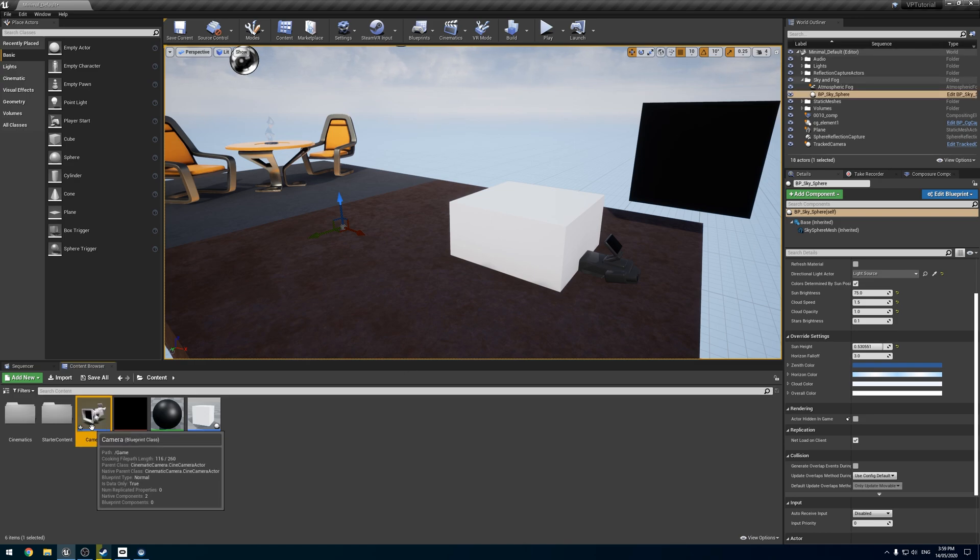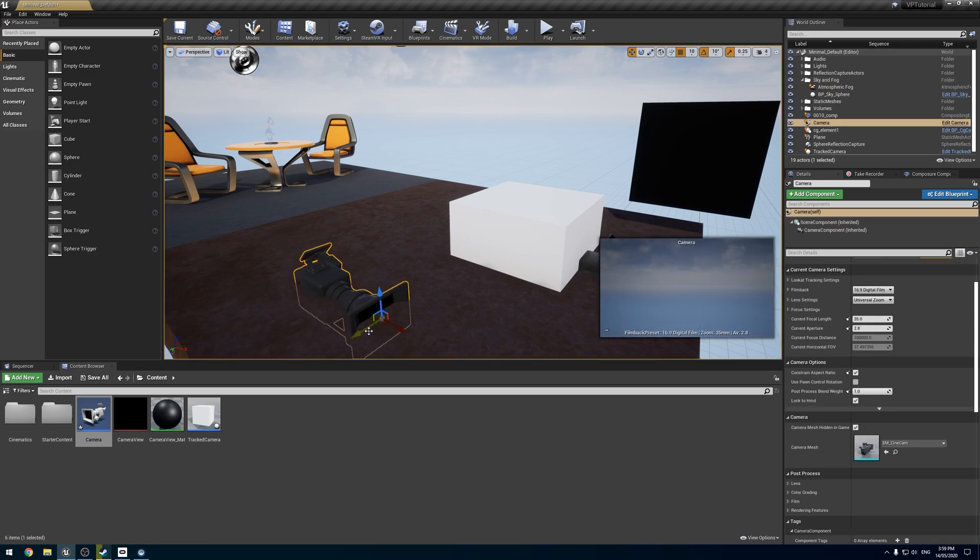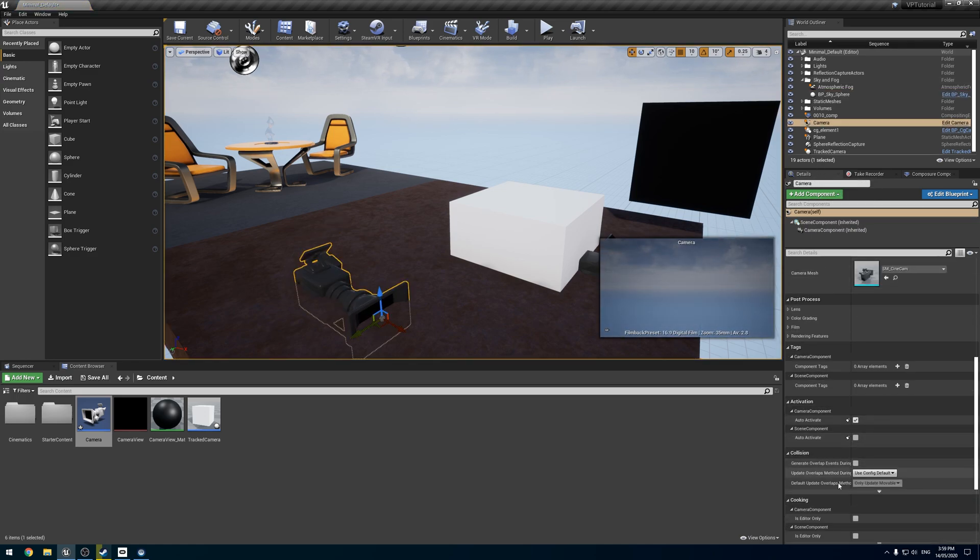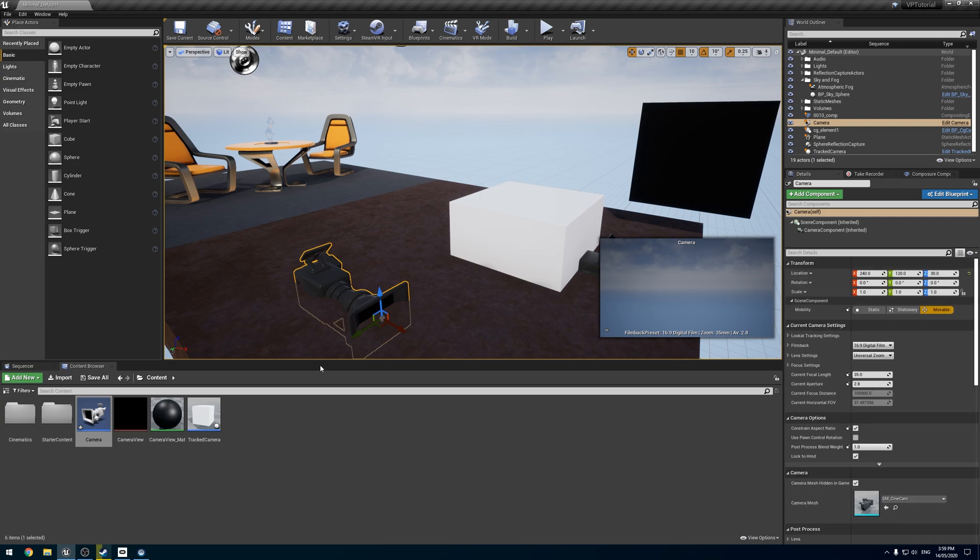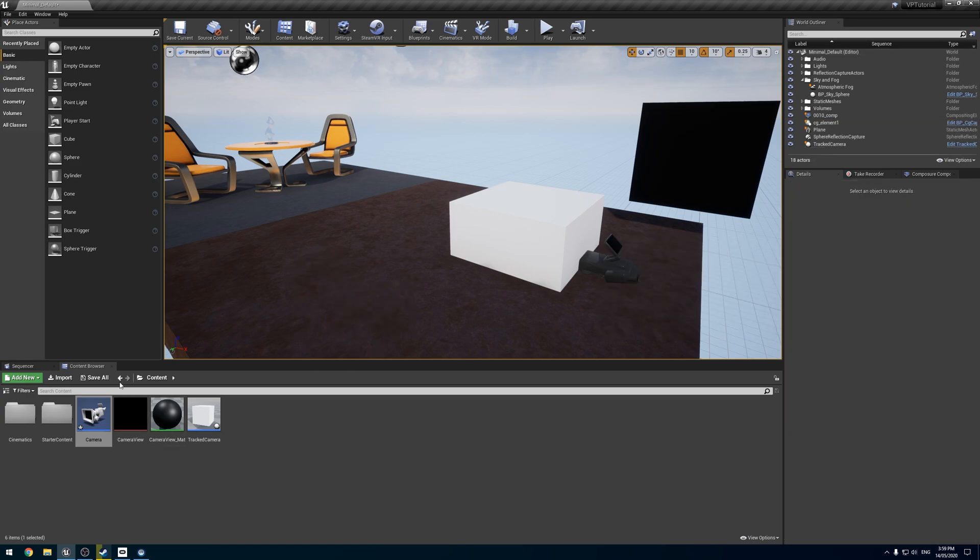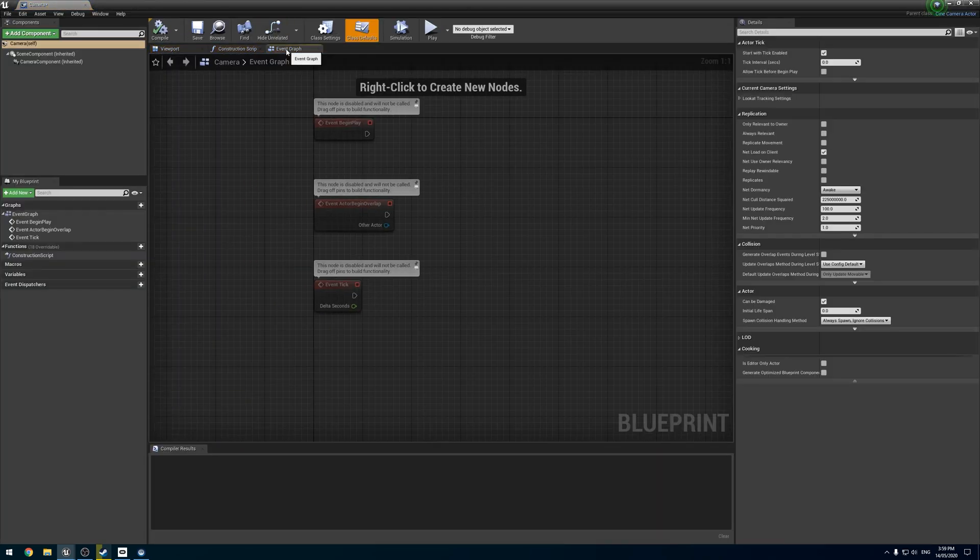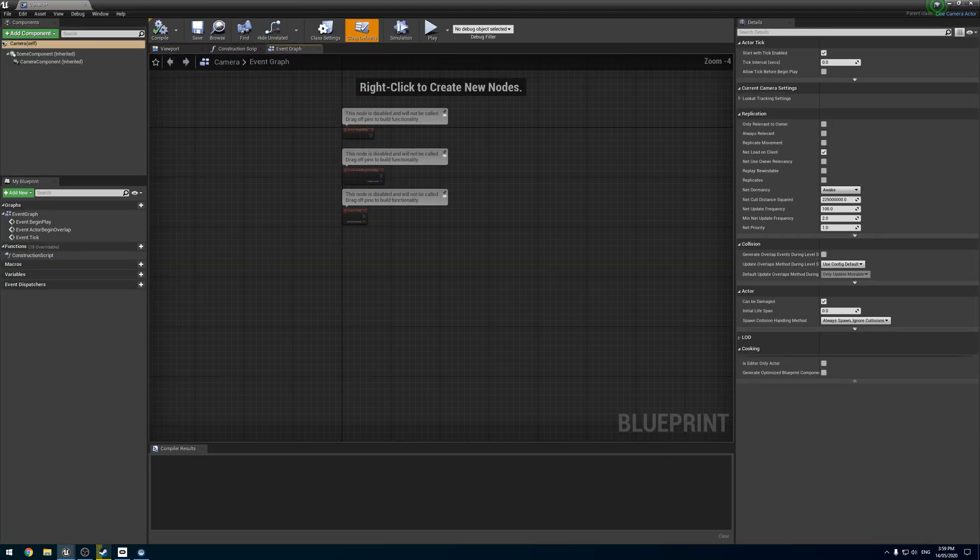So now, if we drag it into the world, it's a cine camera, and on the detail panel we've got everything for a cine camera to have. This is essentially a cine camera, but if we open it up, it can sneakily run Blueprint stuff.